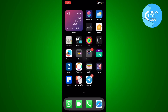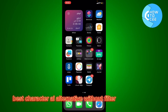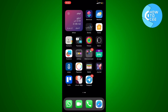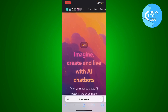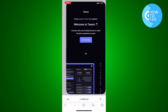Hey guys, welcome back to our channel. Today I'm going to show you the best Character AI alternative without filter websites. The first website I'm going to show you is Kajiwoto.ai — this is the best website to generate AI characters without a filter.